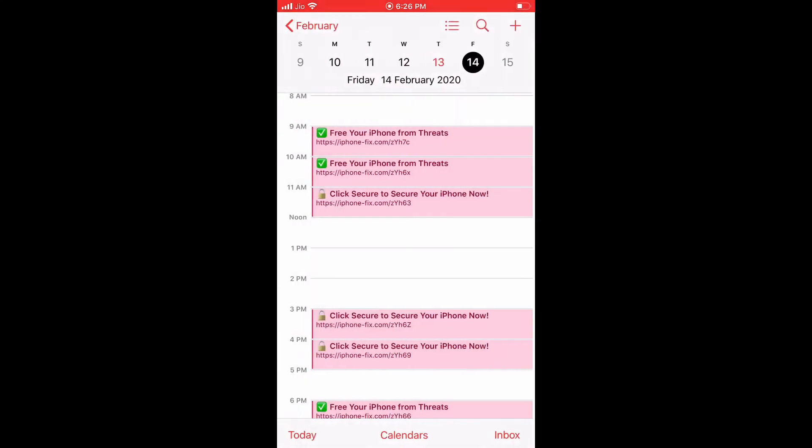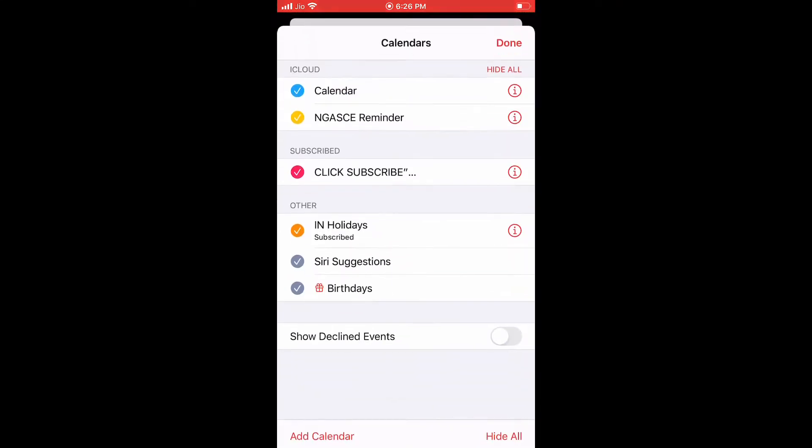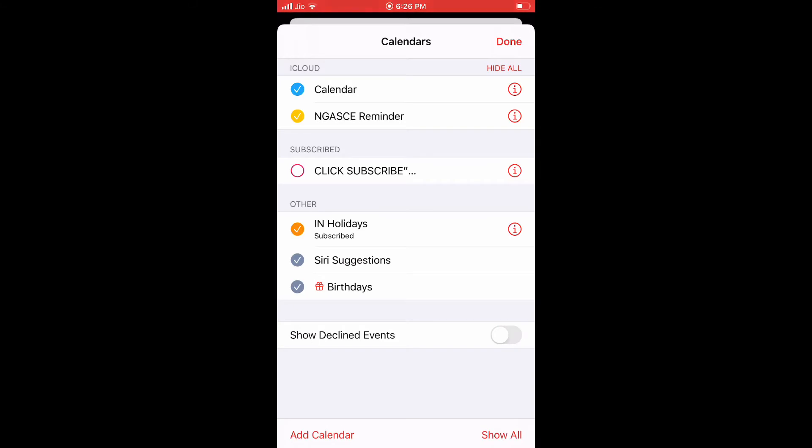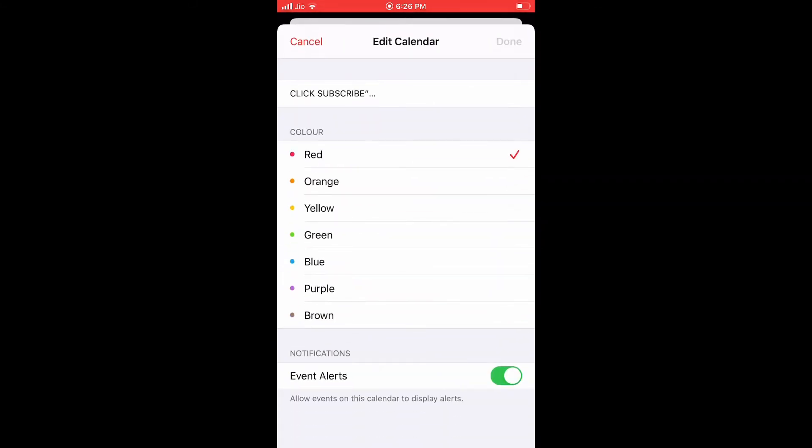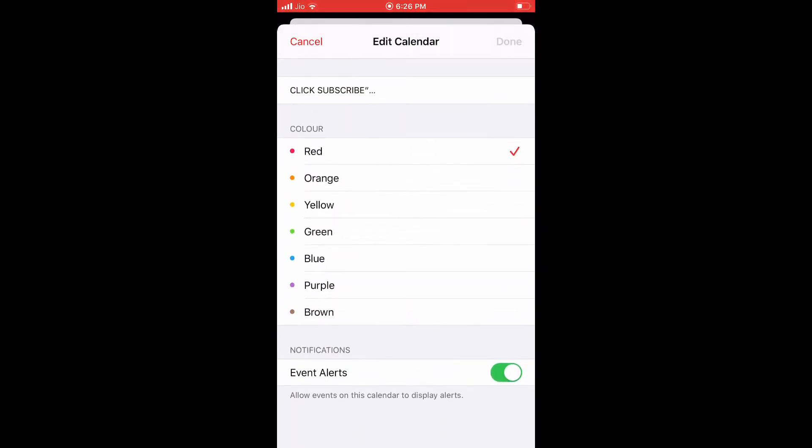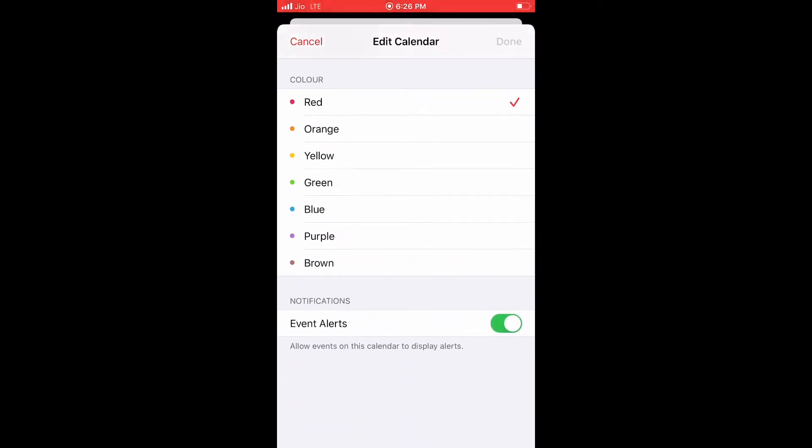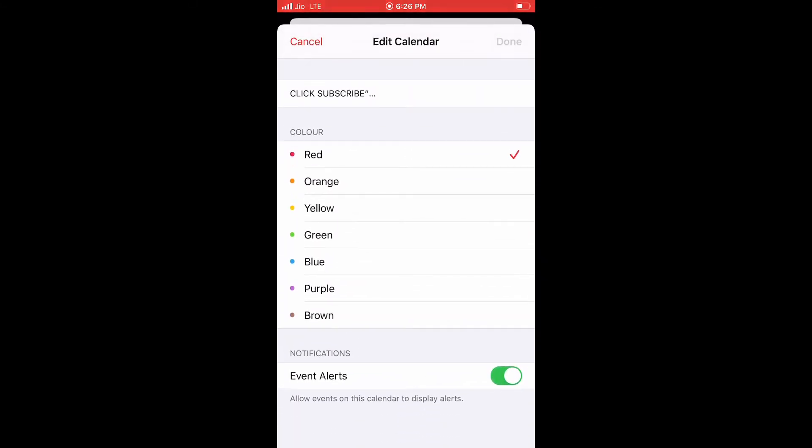It is very easy but tricky to remove such subscribed events. If you try to remove it within the calendar app you won't be able to do it.